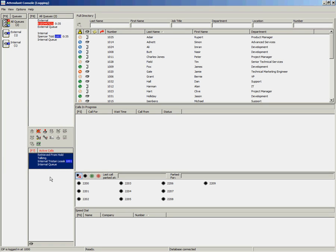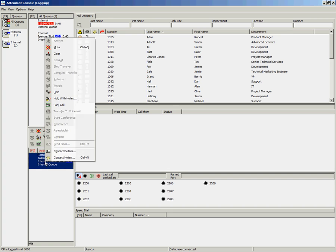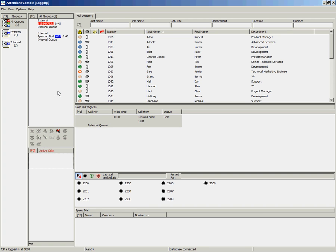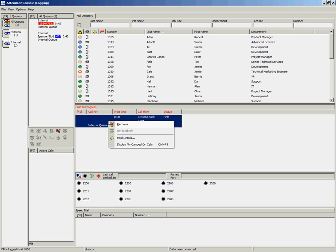Another option for placing the call on hold is to right-click and select Hold. To retrieve the call using the right-click option, you right-click and select Retrieve.